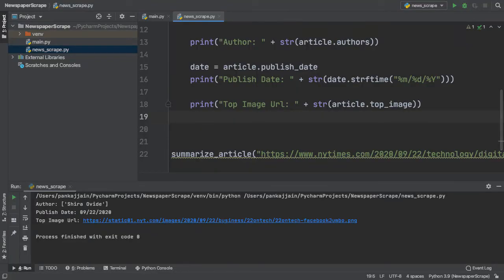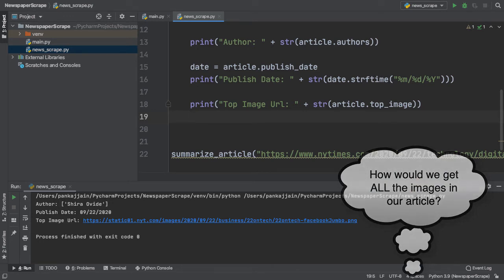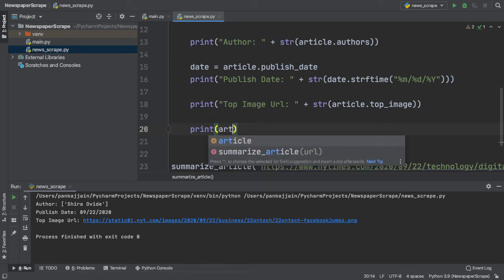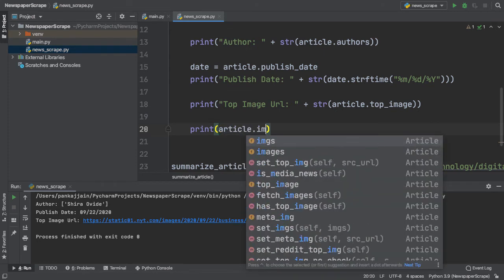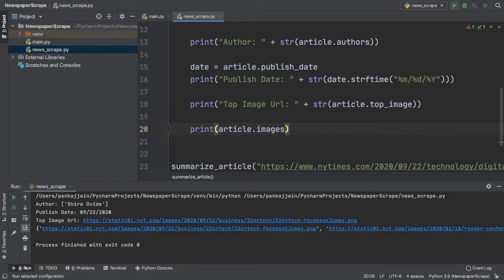What if we wanted to get all the images inside our article? How would we even go about doing this? Well, it's actually a whole lot easier than you think. We simply type in article, we type in our dot, and we access the images field of our article class.